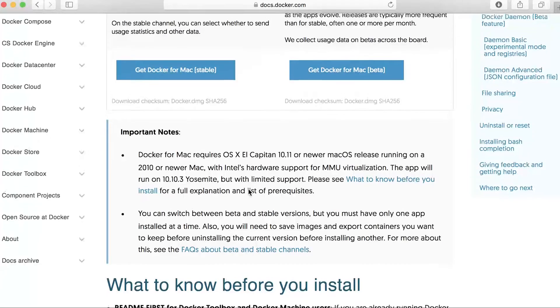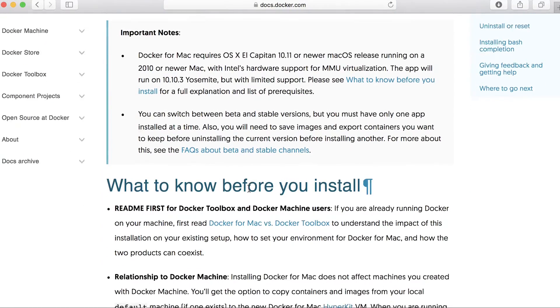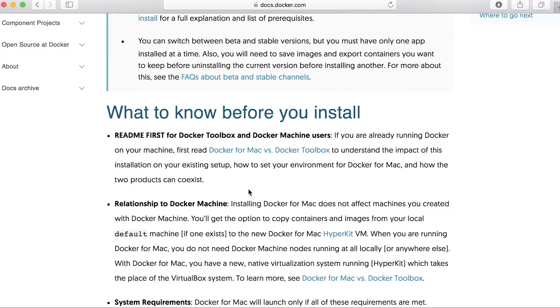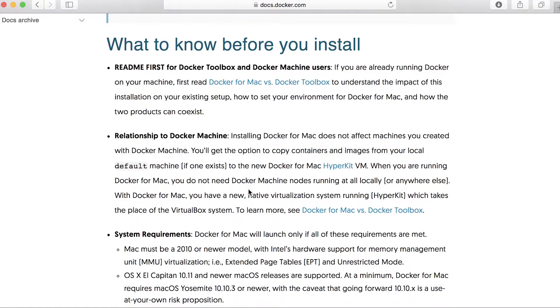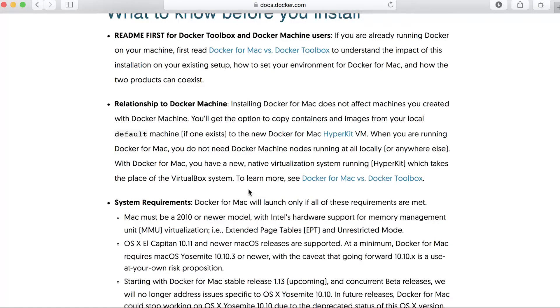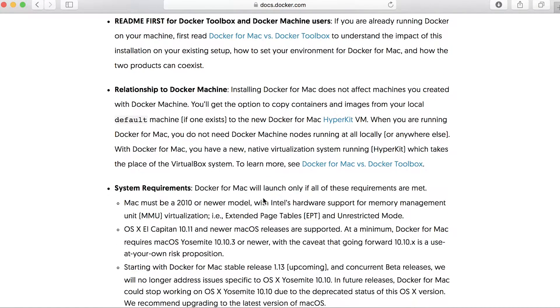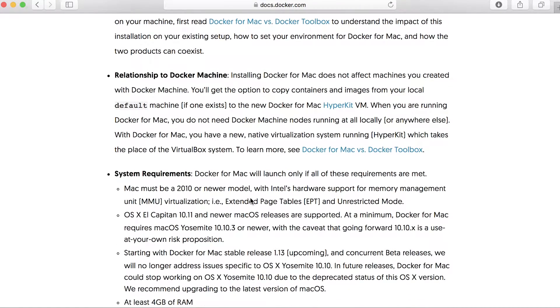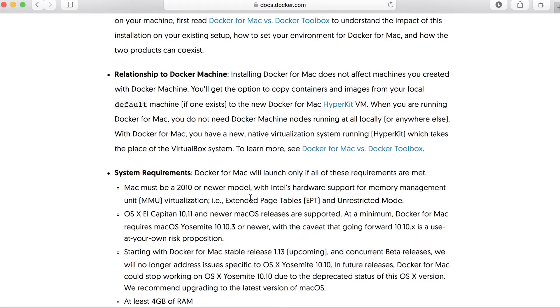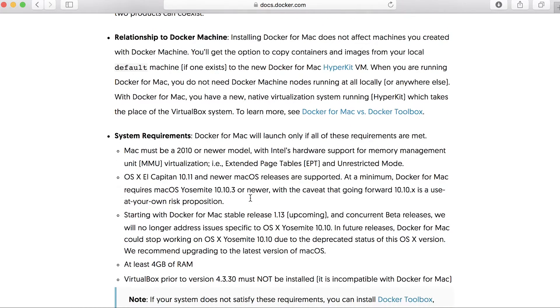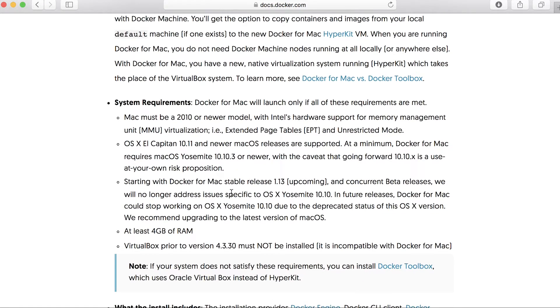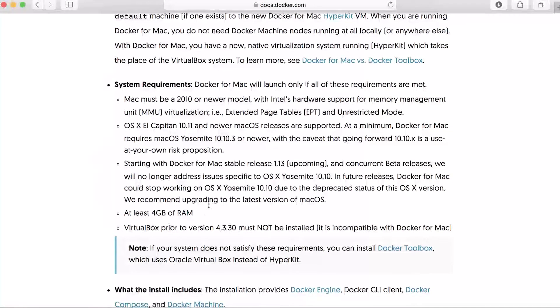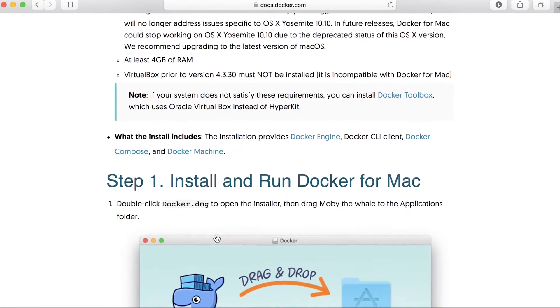So let's just scroll down here and it says what you need to know before you install. So the relationship between Docker Machine as well as the system requirements. So again, it's saying that we need OS X El Capitan, even though Yosemite has limited support. And it's again, just double checking that VirtualBox prior to version 4.3.30 must not be installed.